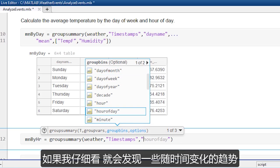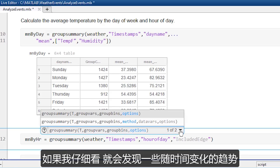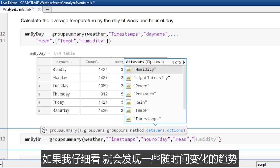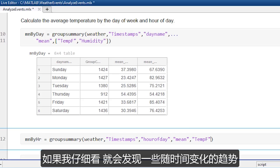And then if I look, sure enough, there are some patterns depending on the time of day.